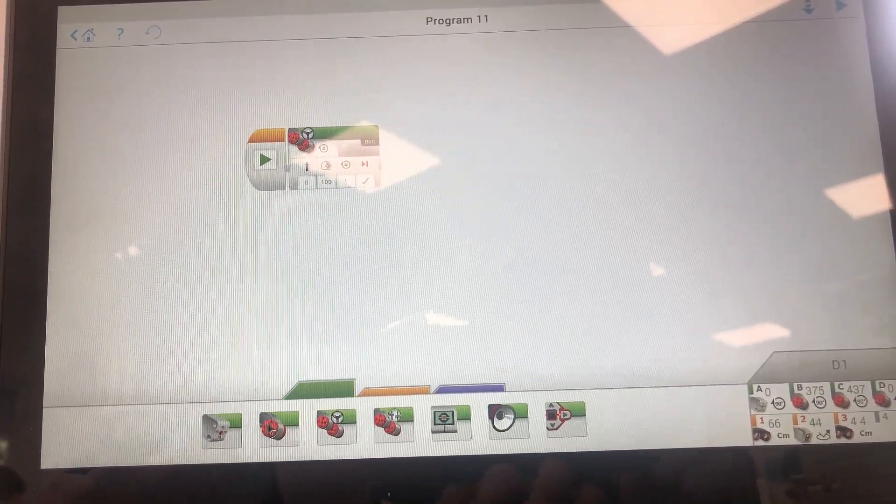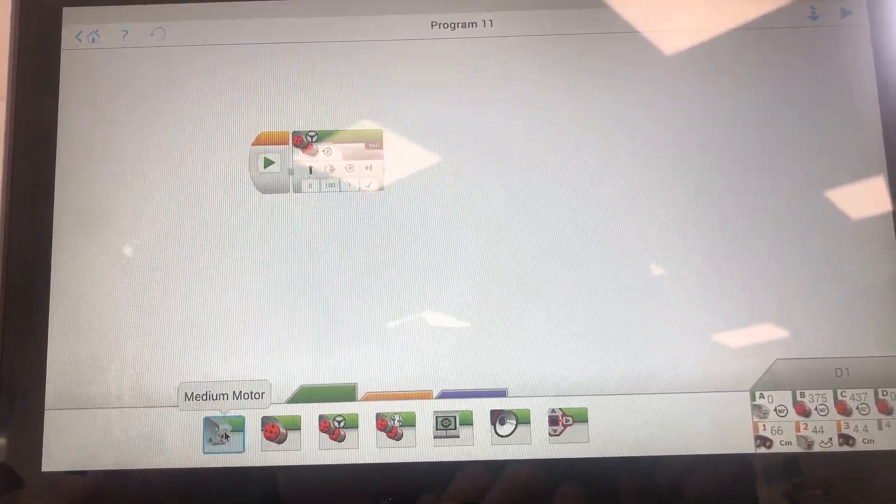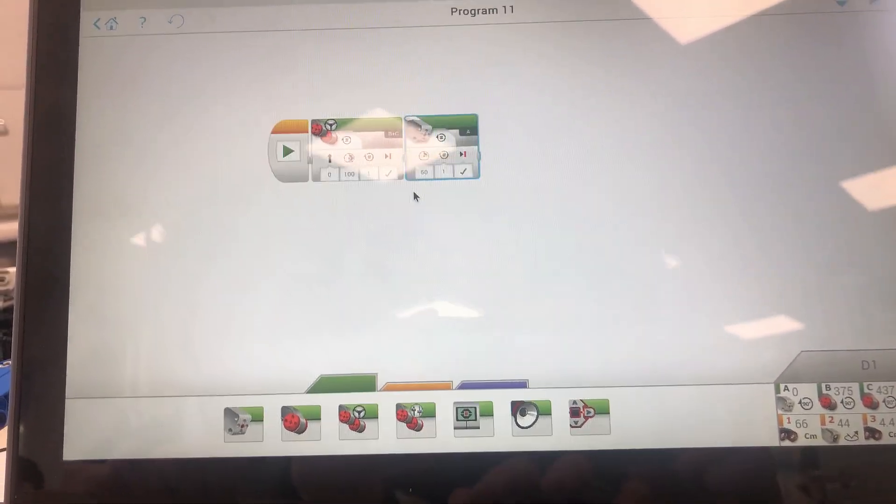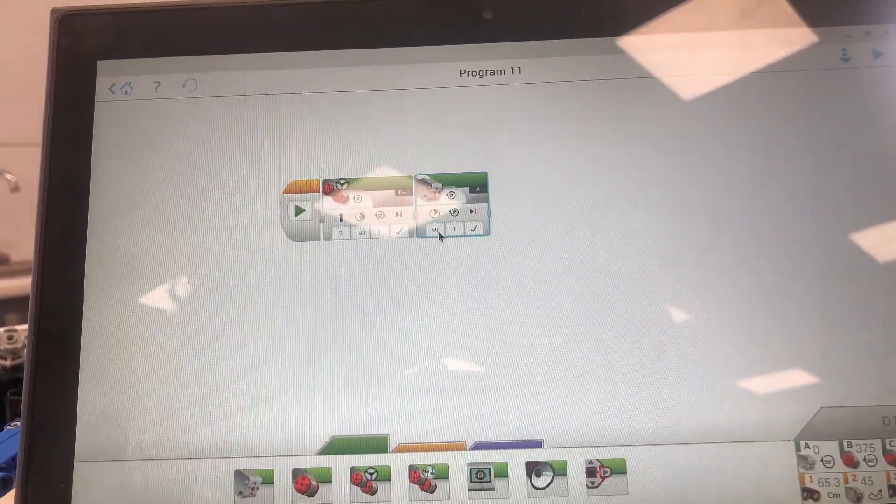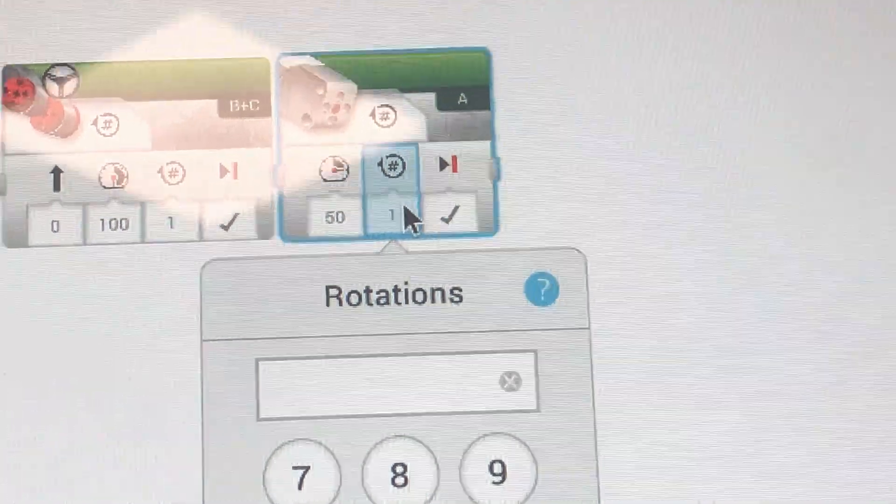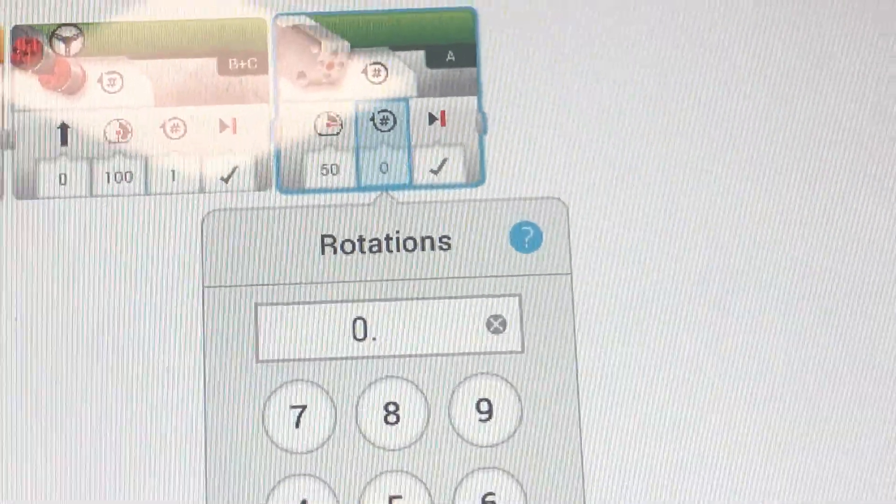You can also program different motors, like the medium motor that is at the front of the robot that you will have. As before, you can change rotations and power.